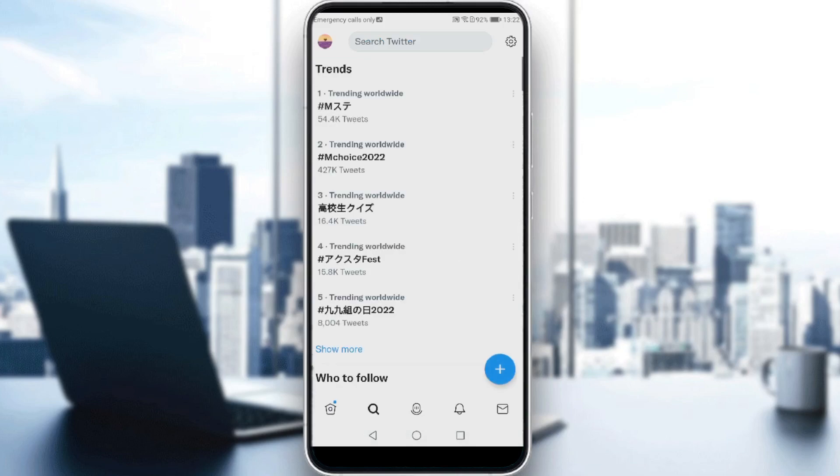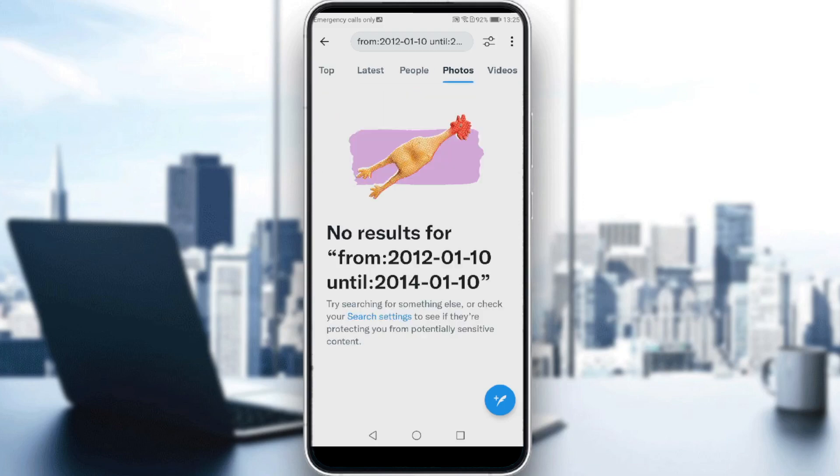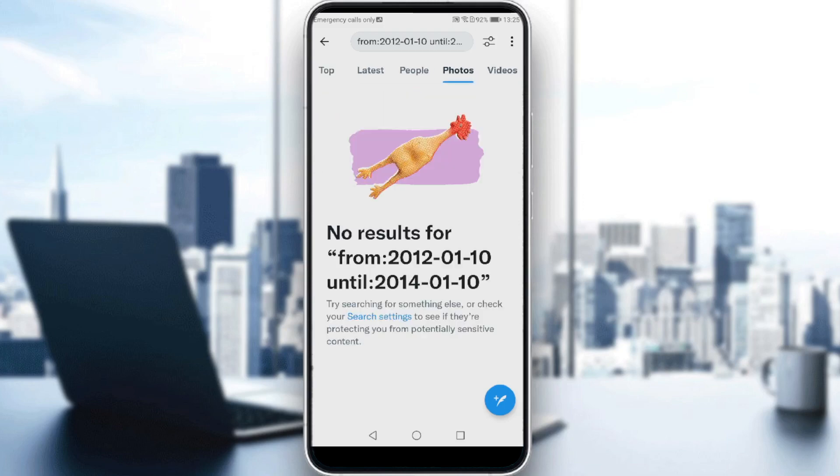So here, as you can see, if you stay on the top, you will not find what you want exactly. As you can see here, nothing appeared to us because this option is not available on the Twitter application.